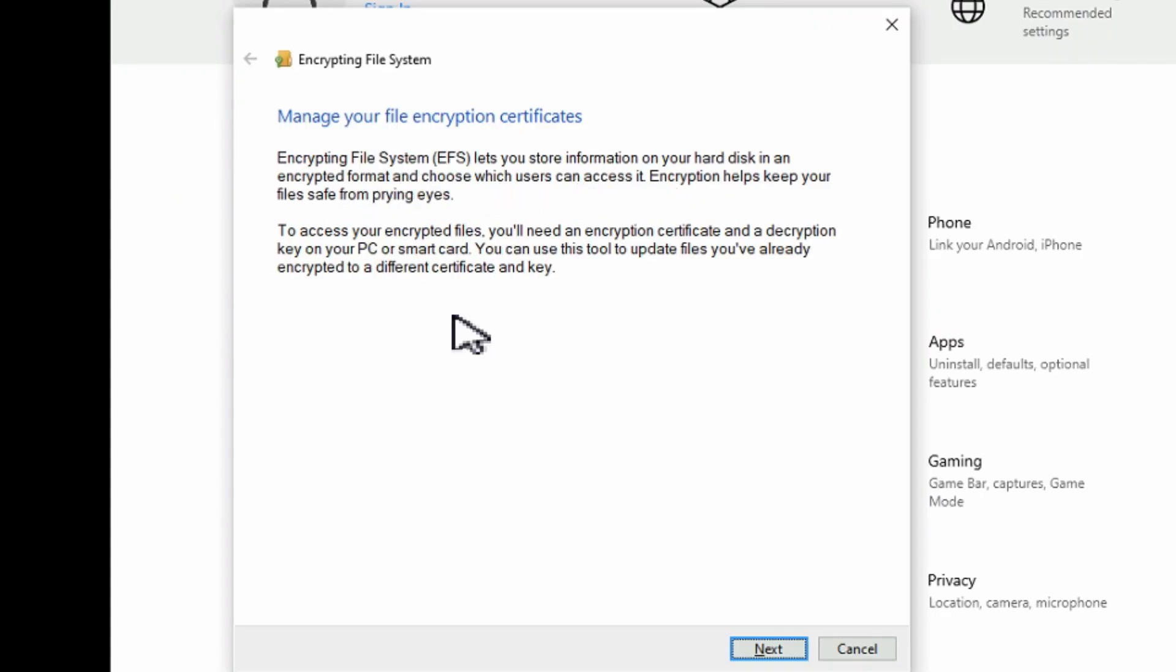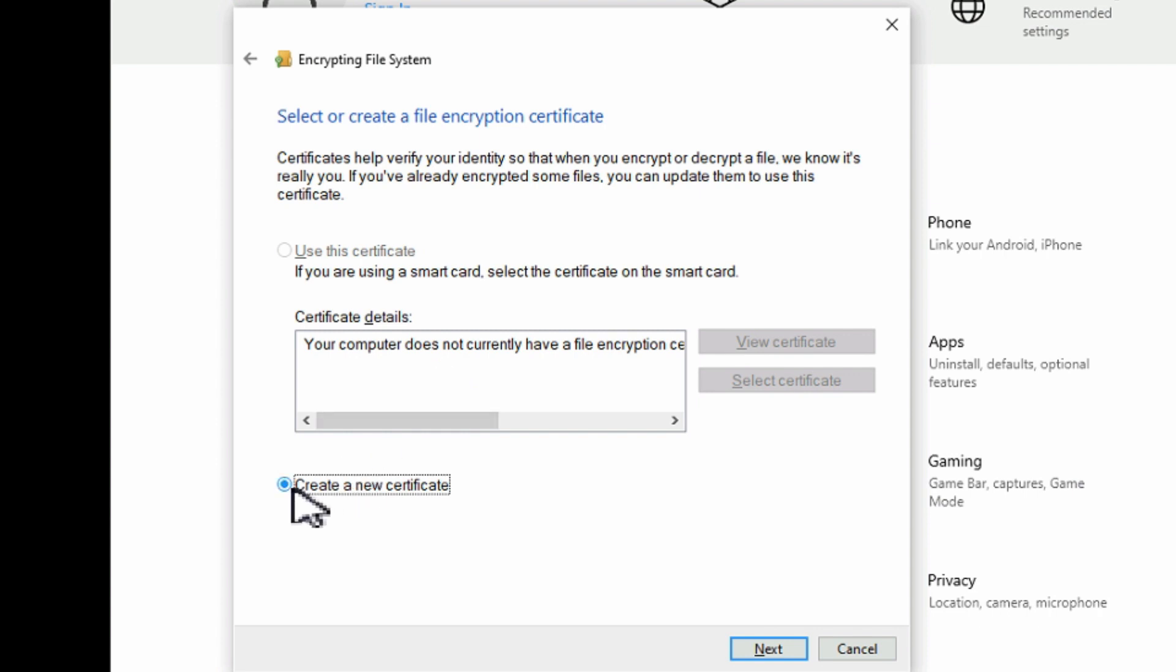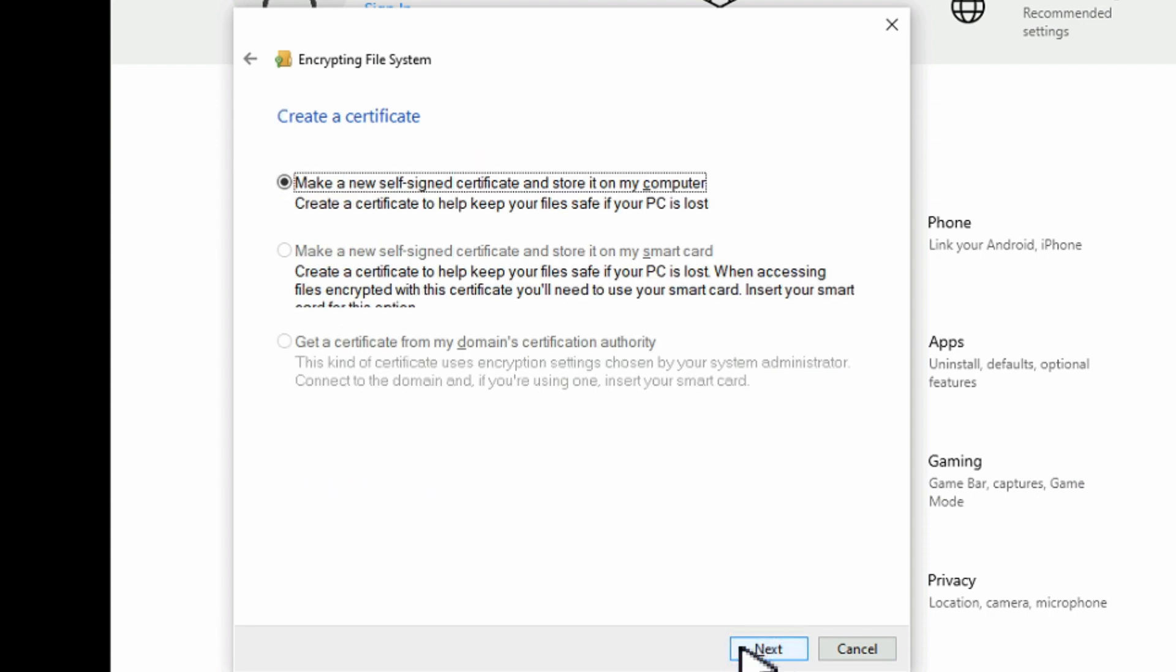This is where it gives you a little bit of information of what it is that we're going to be doing. We'll hit next. If you don't have any certificates set up currently, this is what it's going to look like. Your only option is create a new one. That's exactly what we want to do. So we'll leave that on and hit next.